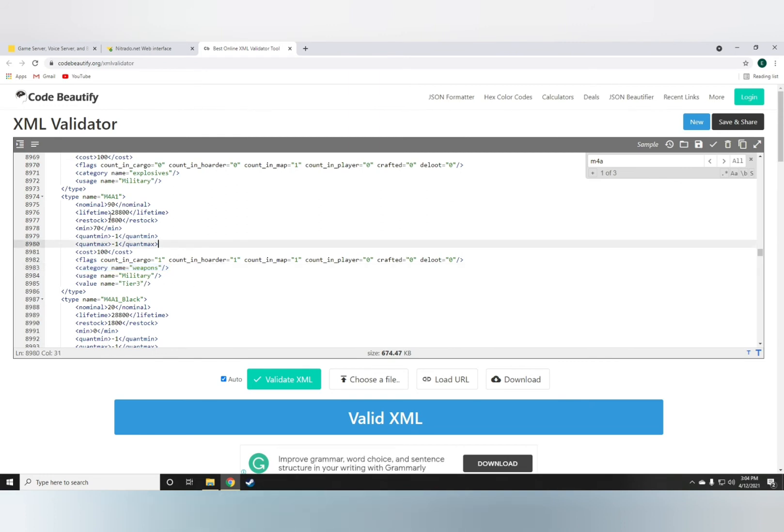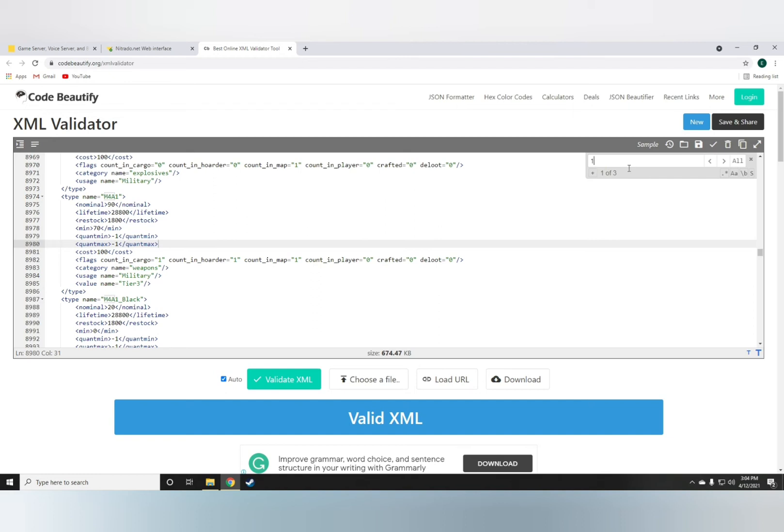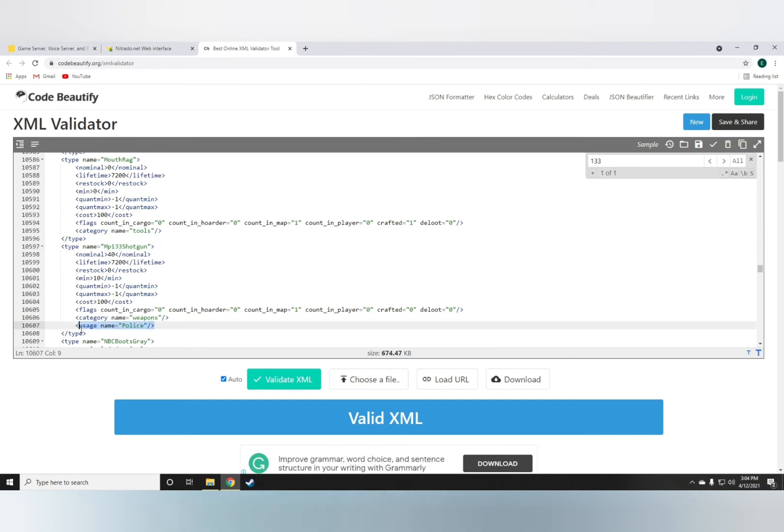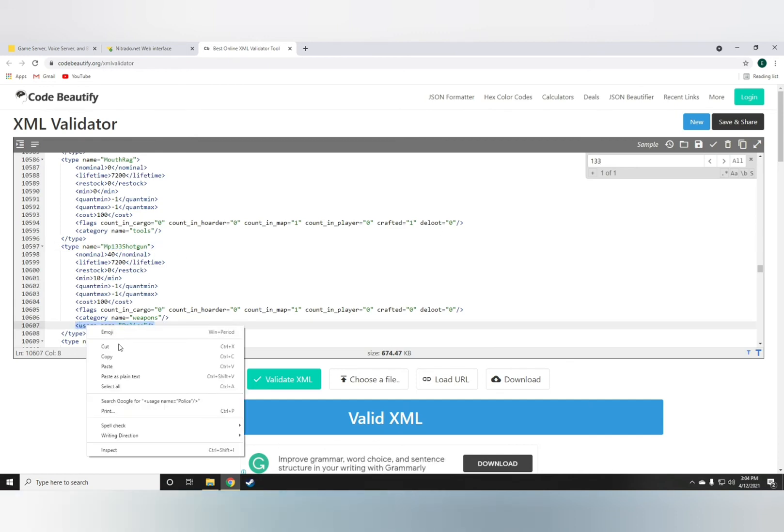The usage and the value is something you can mess with. For example, if you want the M4A1 to spawn in a police station, right, just go to something that actually does spawn in the police station, grab its usage, copy,